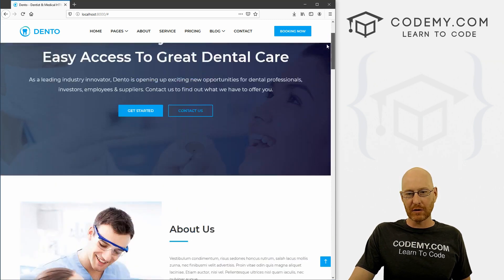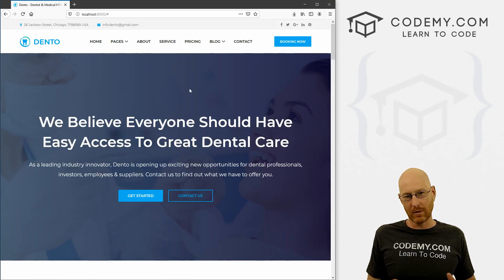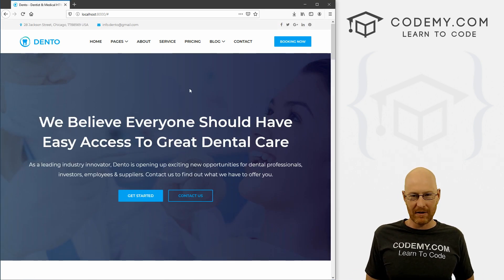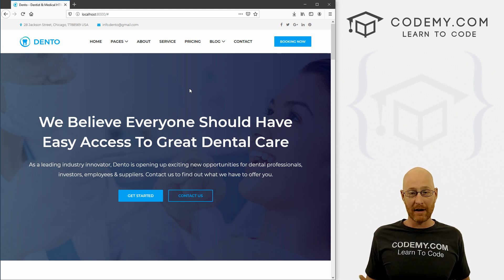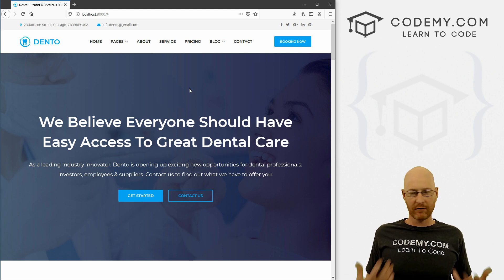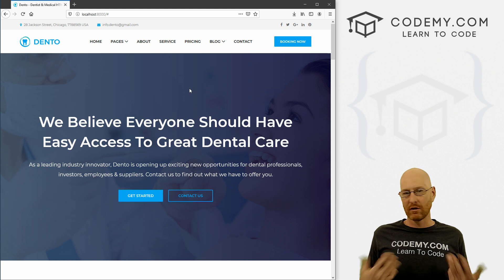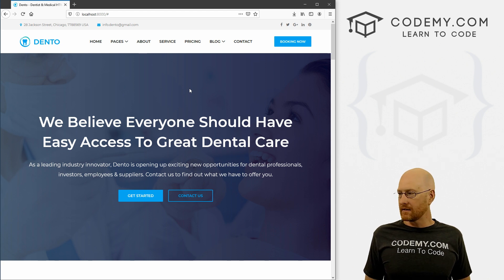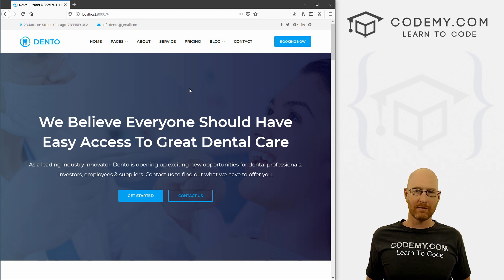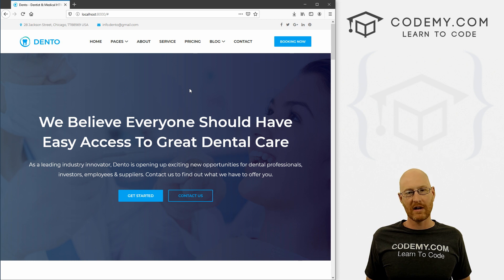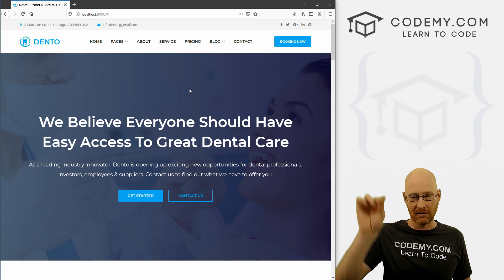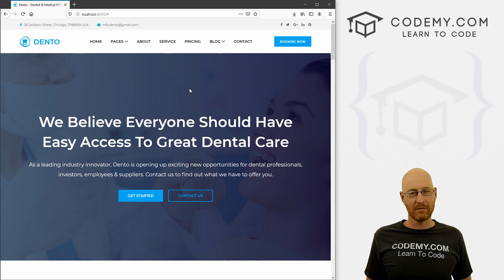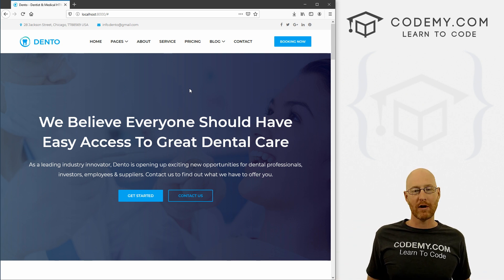First things first, we need to download and install several tools. We need obviously Python itself, we need some sort of text editor — something to write our code on. And we need some sort of terminal to run our commands on. The terminal I like to use is the Git Bash terminal. So we're going to download and install that for Windows. If you're on Linux or Mac, you can use the terminal that just comes with Linux or Mac — scope to the little search thing on your computer, type in terminal, it'll pop right up.